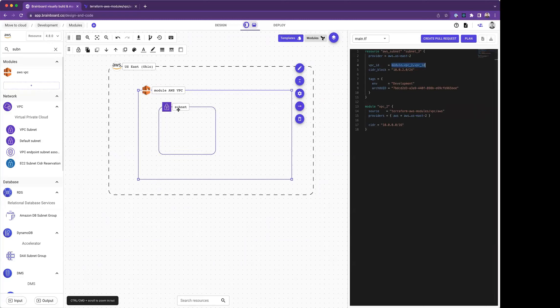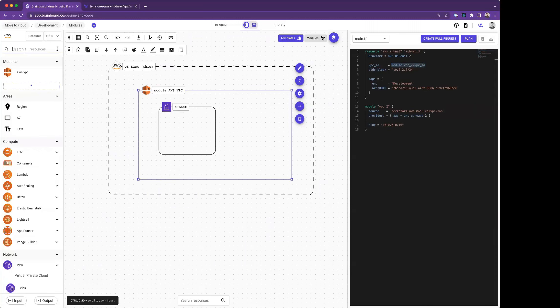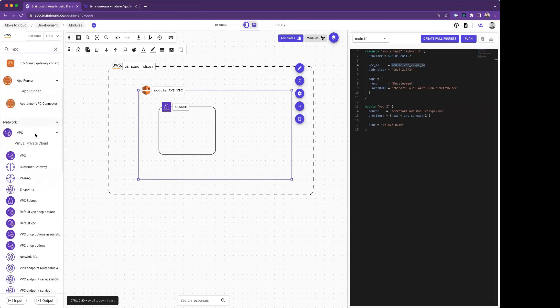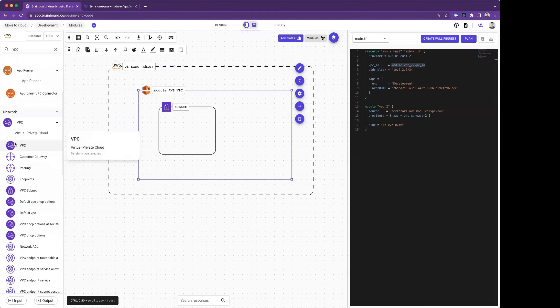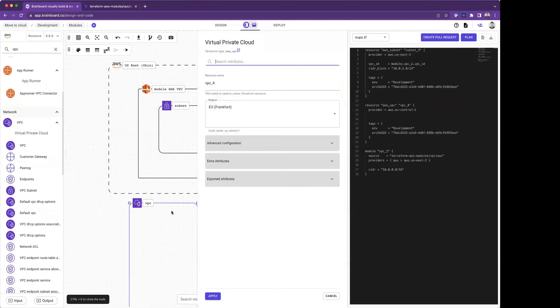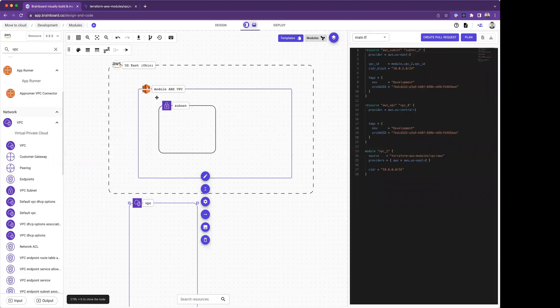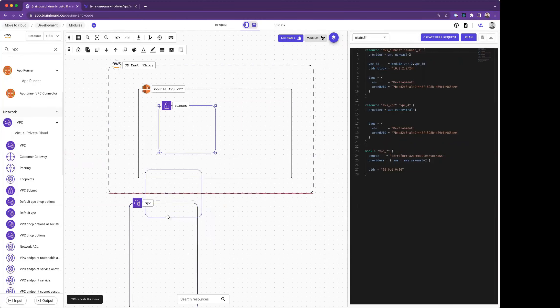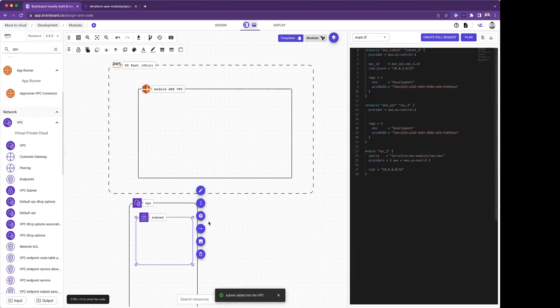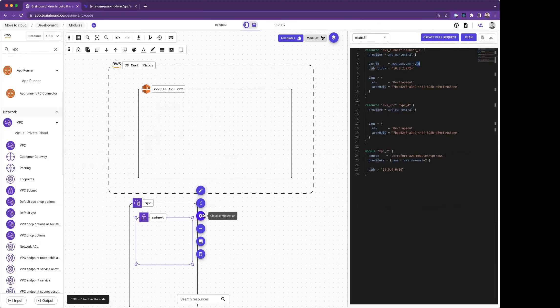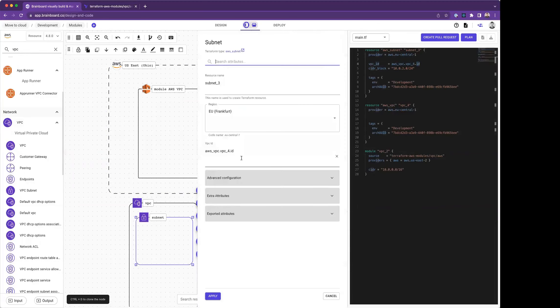To show you how it works when you move resources, I'm going to add a VPC. This is a normal VPC, not a module. Here I take the VPC and put it here. Now I'm going to drag and drop the subnet from this module out of this module into this VPC. Brainboard detected automatically these changes and updated my Terraform code. Here I have AWS VPC instead of the module, and now I have the ID instead of VPC ID.